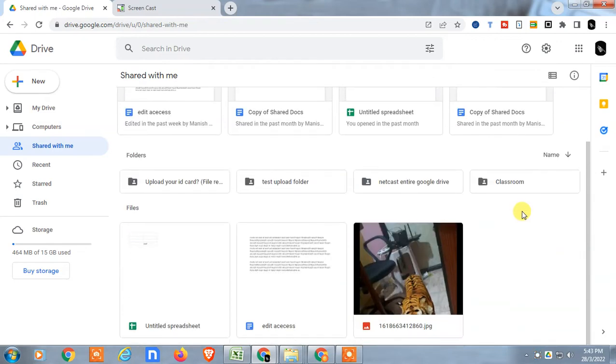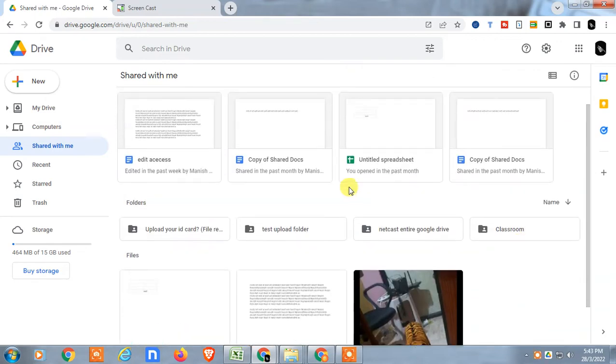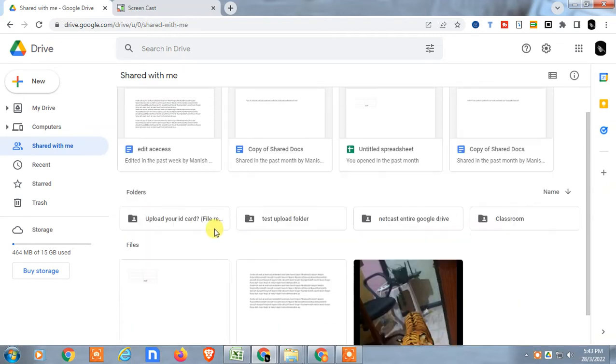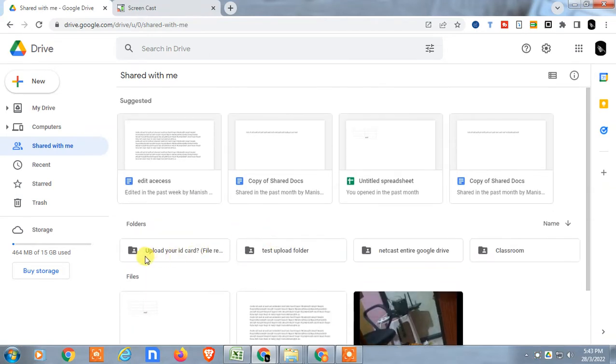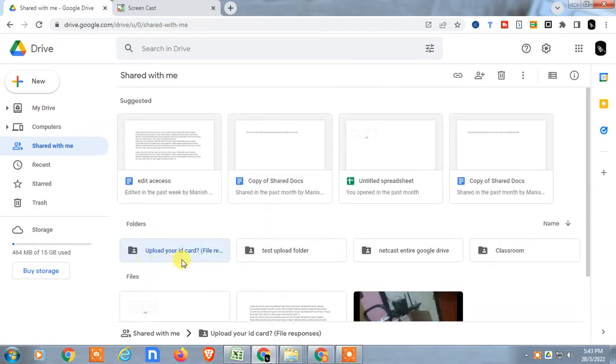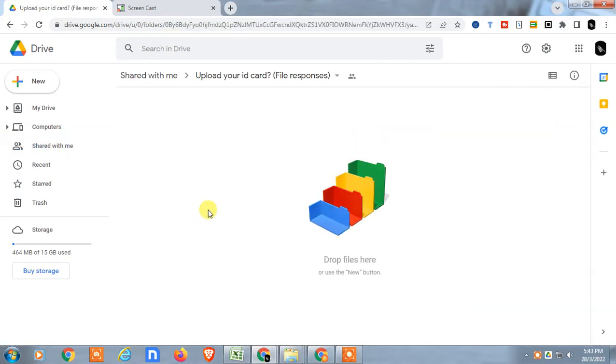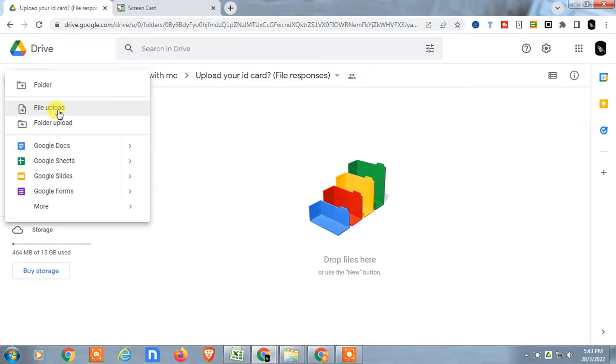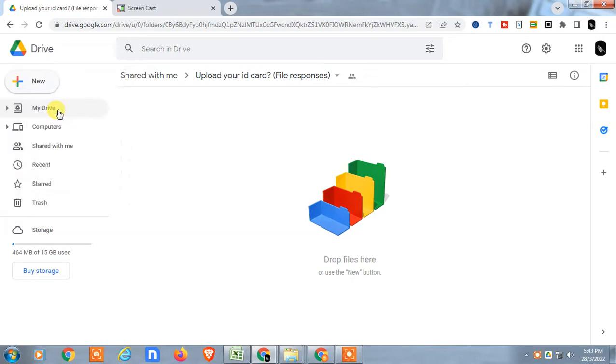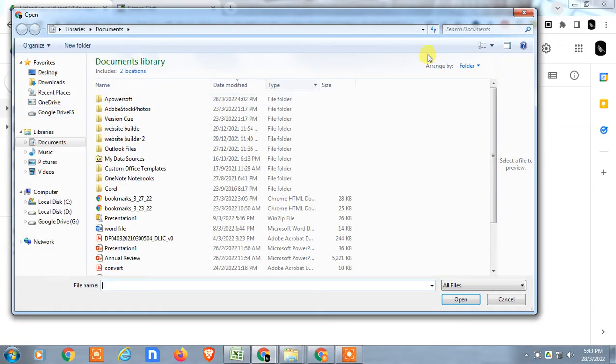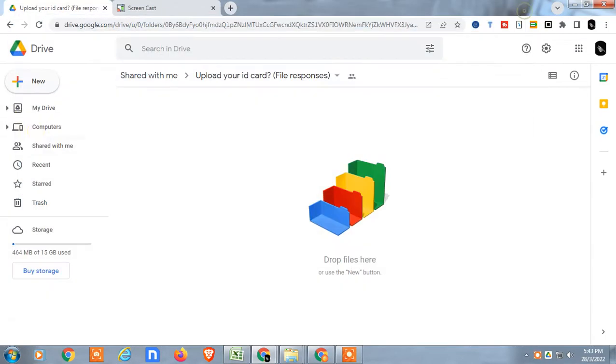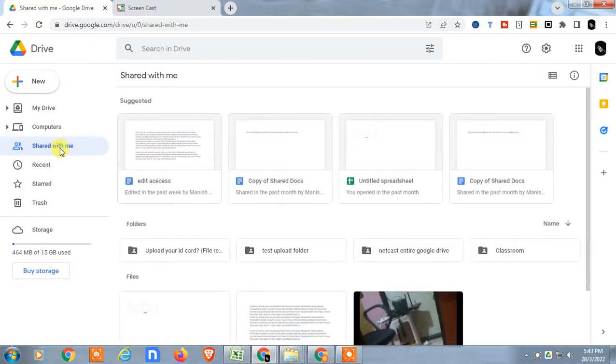If you want to upload any files here you can upload. You can see this is a folder which is shared with me. I can open it and I can upload files from here from my computer. Just go and browse through the files.